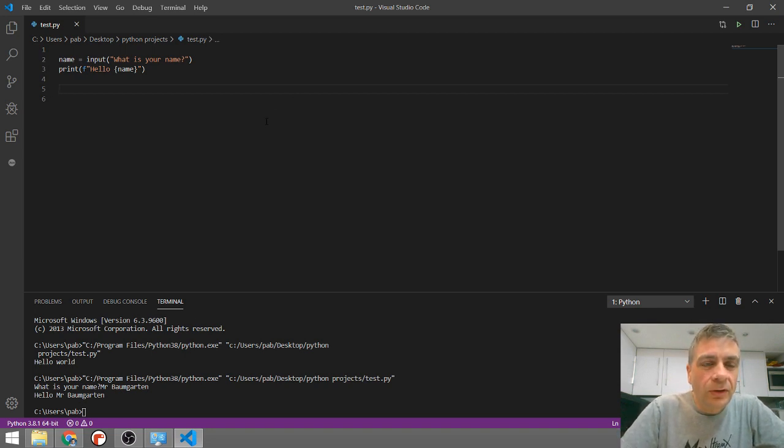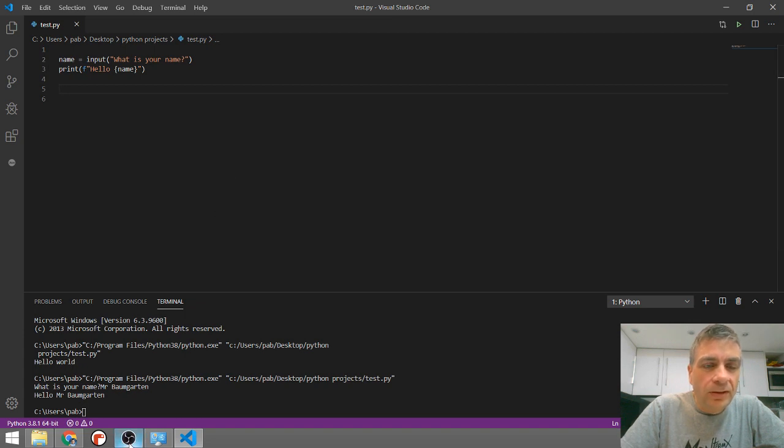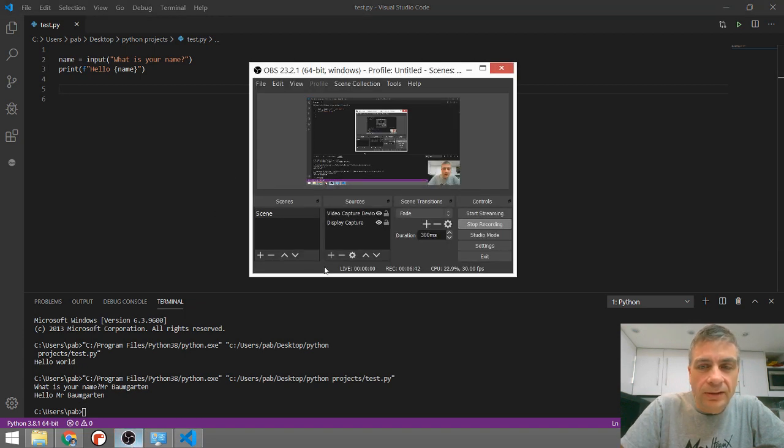So Visual Studio Code and Python working together. This is Mr. Baumgarten signing out.